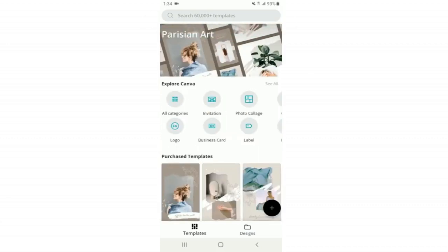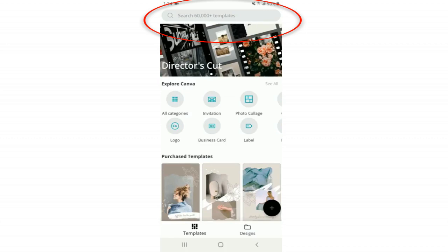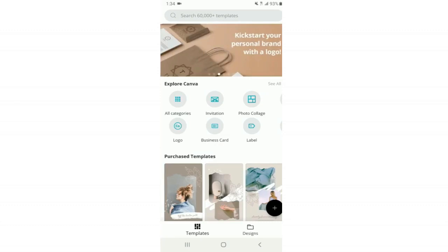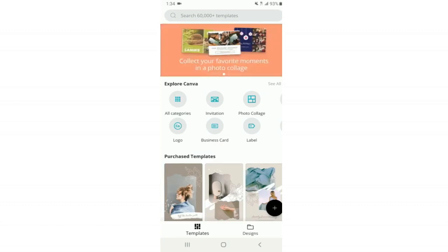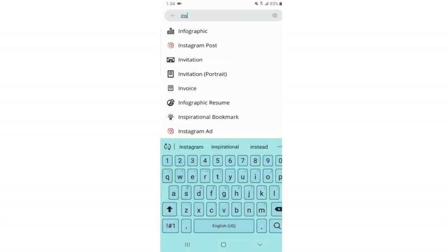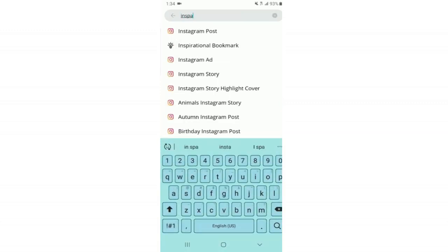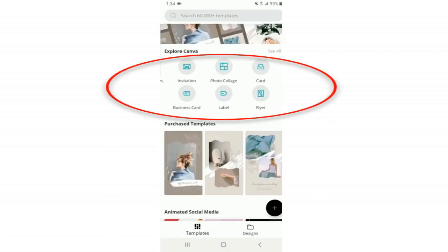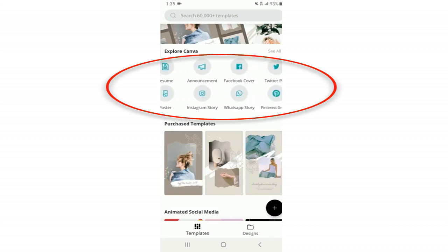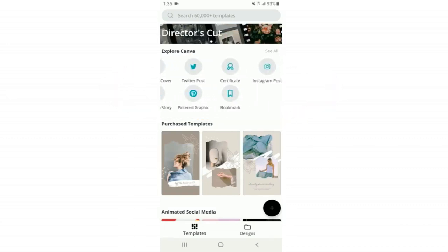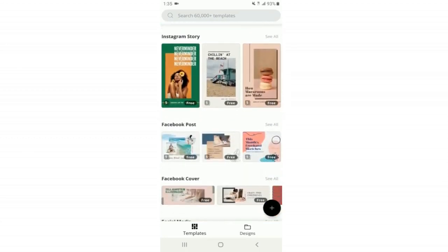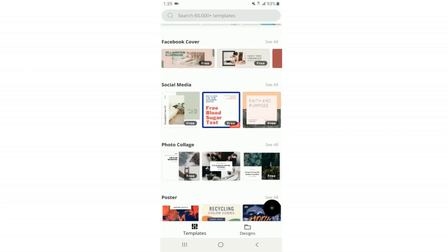Let's start with a walkthrough of the home page. At the very top, use the search bar to search for whatever you want — Instagram posts, YouTube thumbnails — or input keywords to find different things. If I type 'inspirational' you'll see inspirational bookmarks; type 'business' and it shows business-related things you can create. Further down it's divided into different categories, and as you scroll further you'll see all kinds of templates and other options.